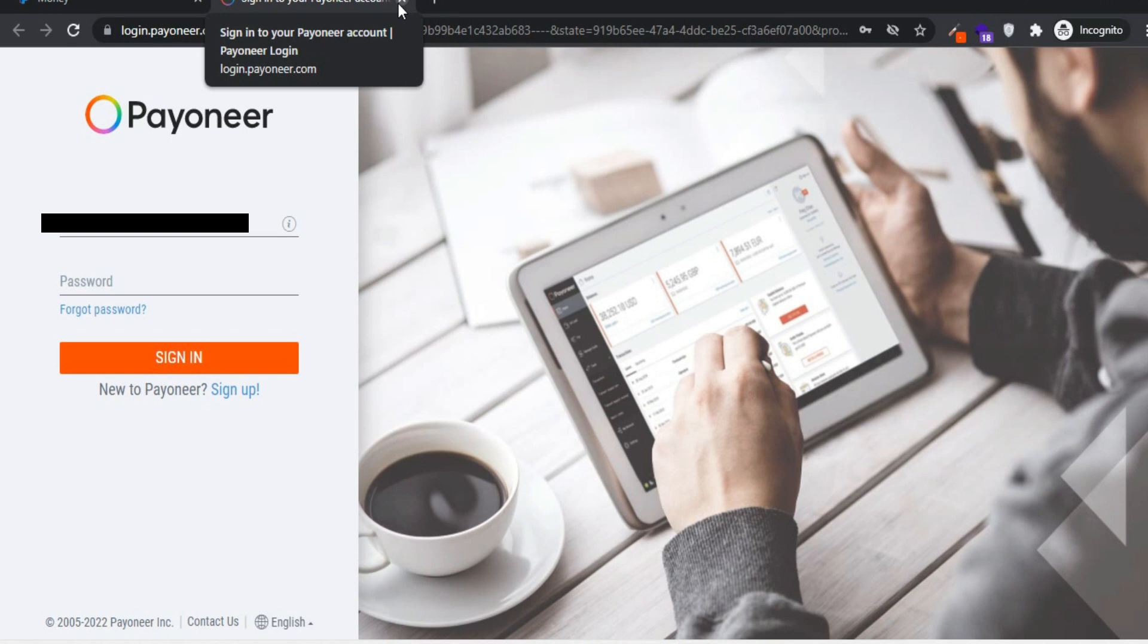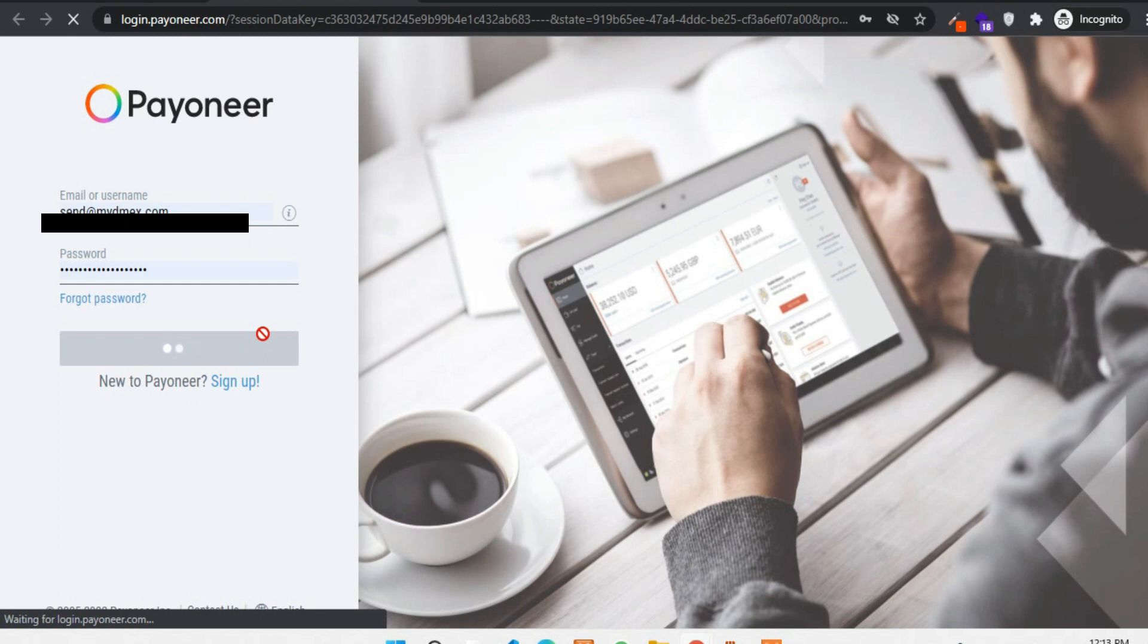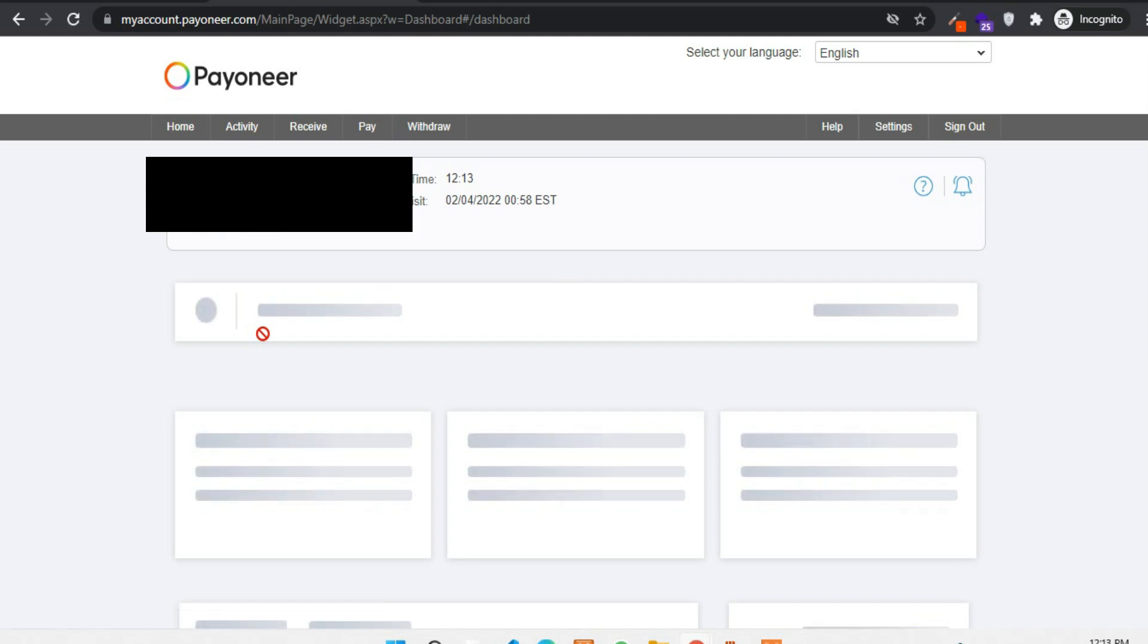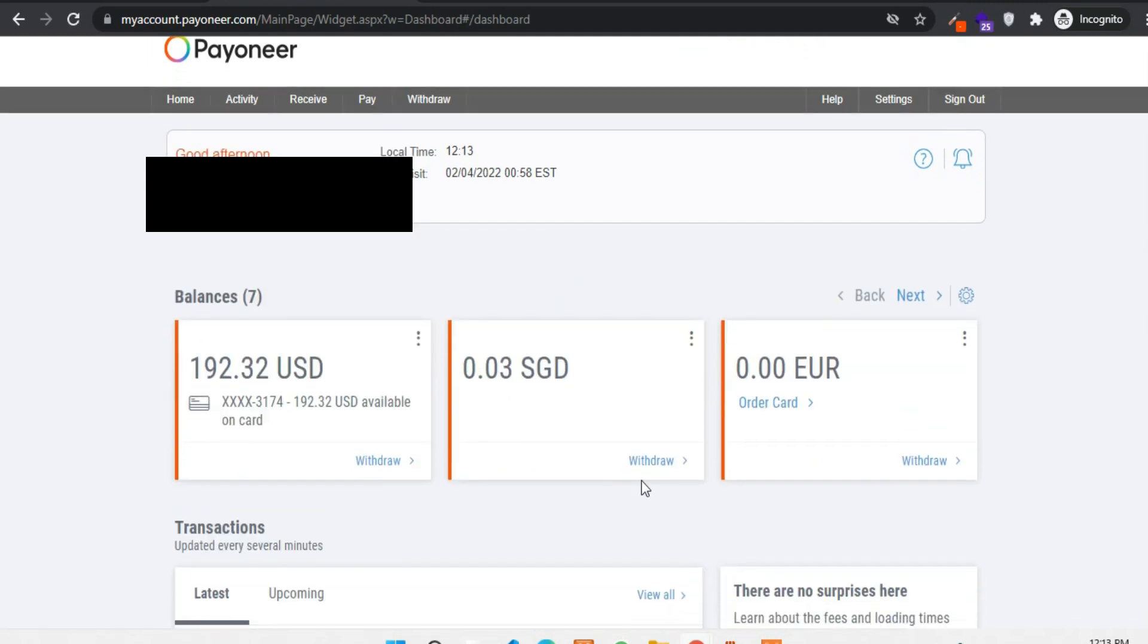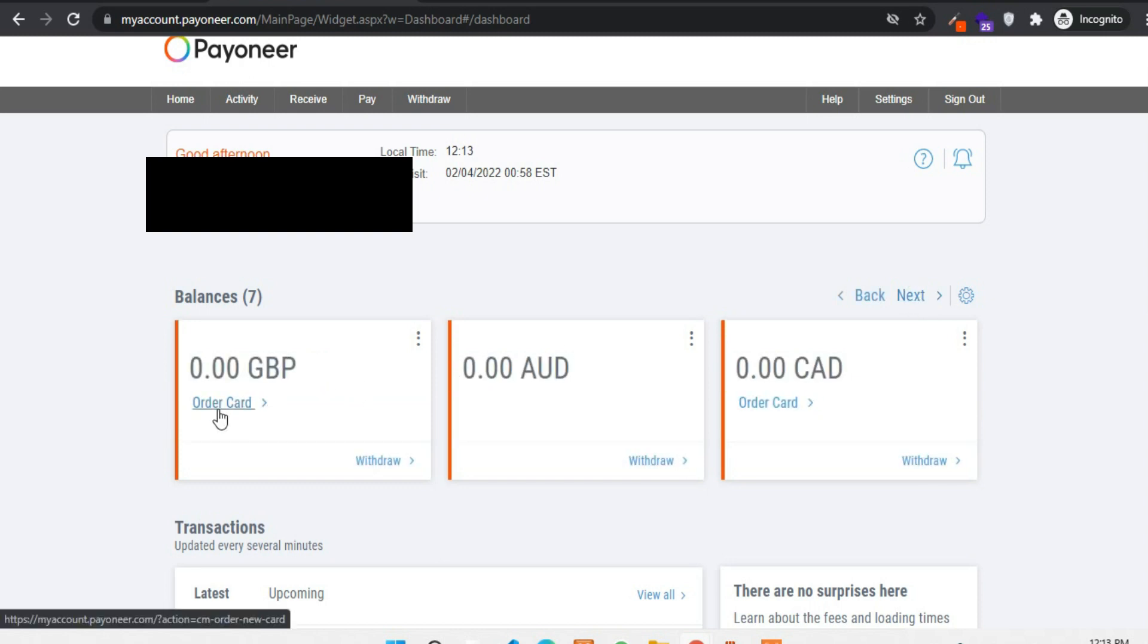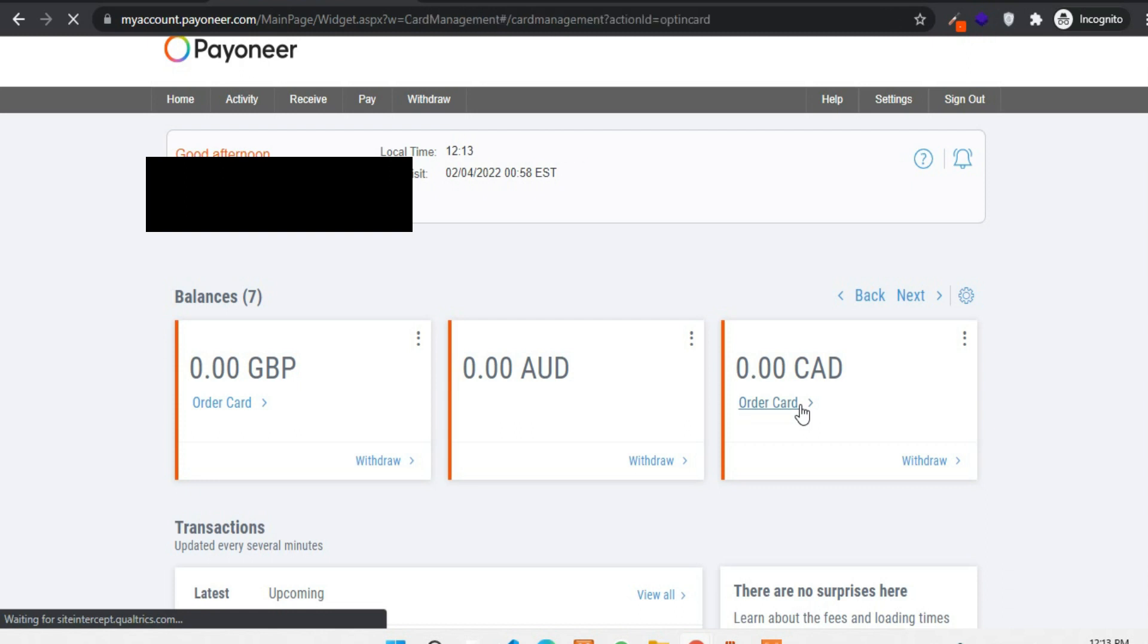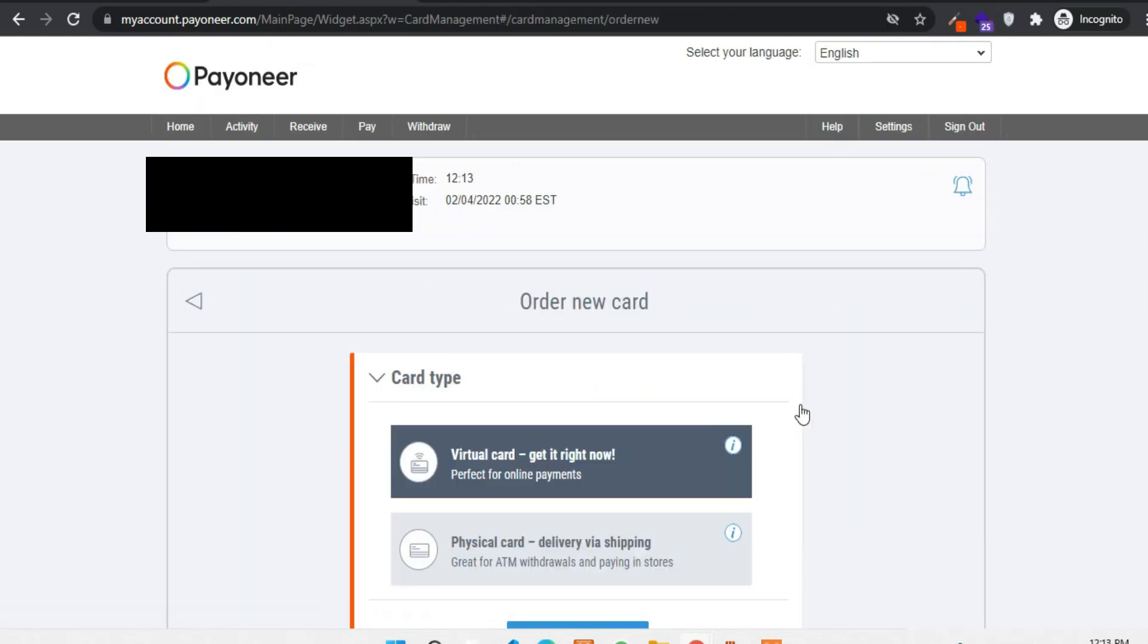Okay now let me show you quickly how to order a virtual card into your Payoneer account. If you don't have a Payoneer account yet then you can check out our video about it. As you can see I have to log into my account, then I can create a virtual card. So here as you can see I have different currencies available at my account. I can order a card with each currency except some of them like Australian dollar and Singaporean dollar.